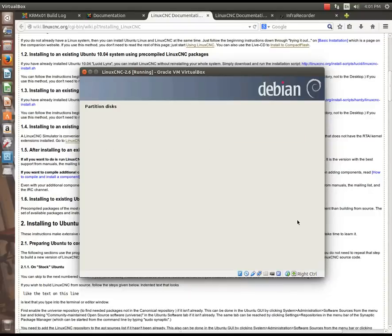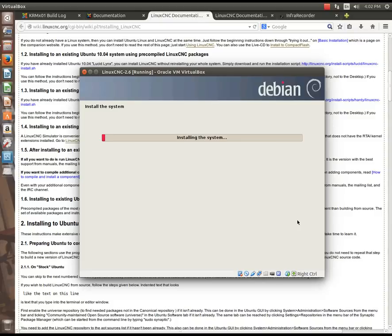At this point, it will format the partitions. This, again, could take a little while, depending on the size of the disk and the speed of your hardware, the processor, and the amount of memory.